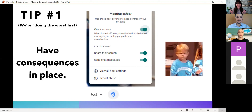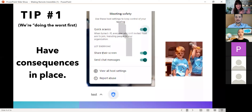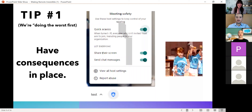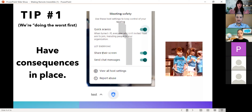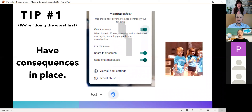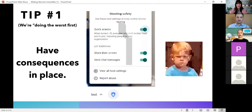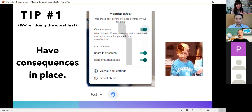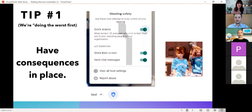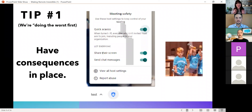Our first tip is 'worst first' — let's just get the worst out of the way. Having consequences in place is one of the best things you can do for any remote instruction. Having boundaries with your students is really important because they know where that line is. One of the most difficult things I've experienced is getting that engagement — and that comes from them not getting distracted, not looking at something else on their computer, not only chatting in the chat box about something completely off topic.